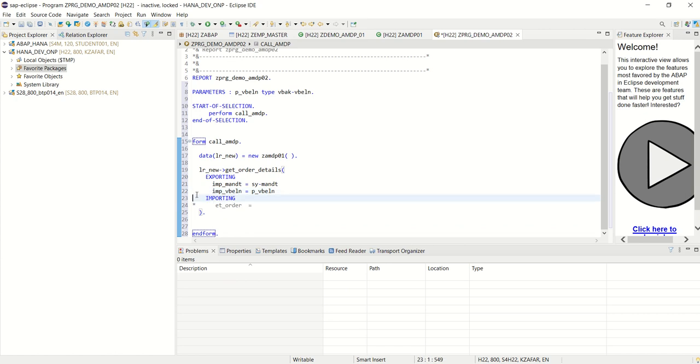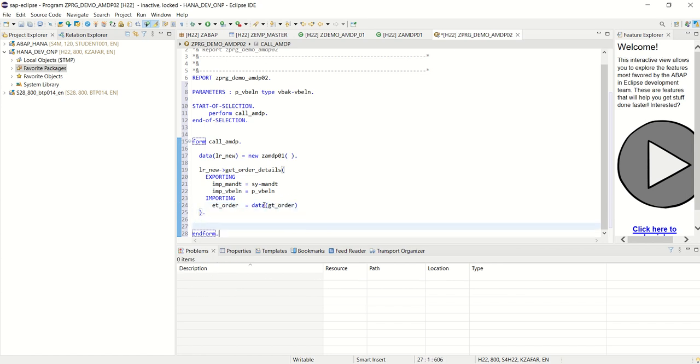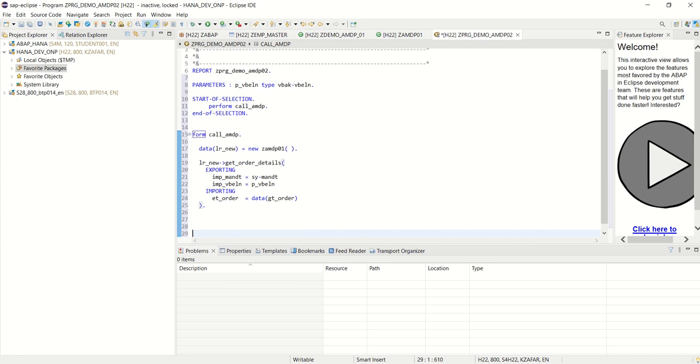And here as this is the class, we can use the inline declaration for the table output. So in the gt underscore order, I will get the output table data.